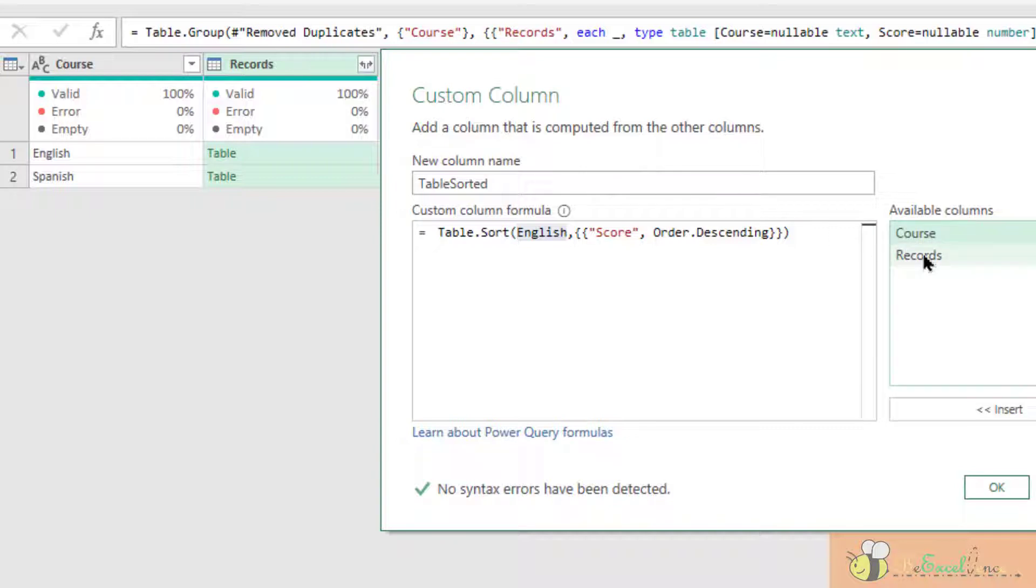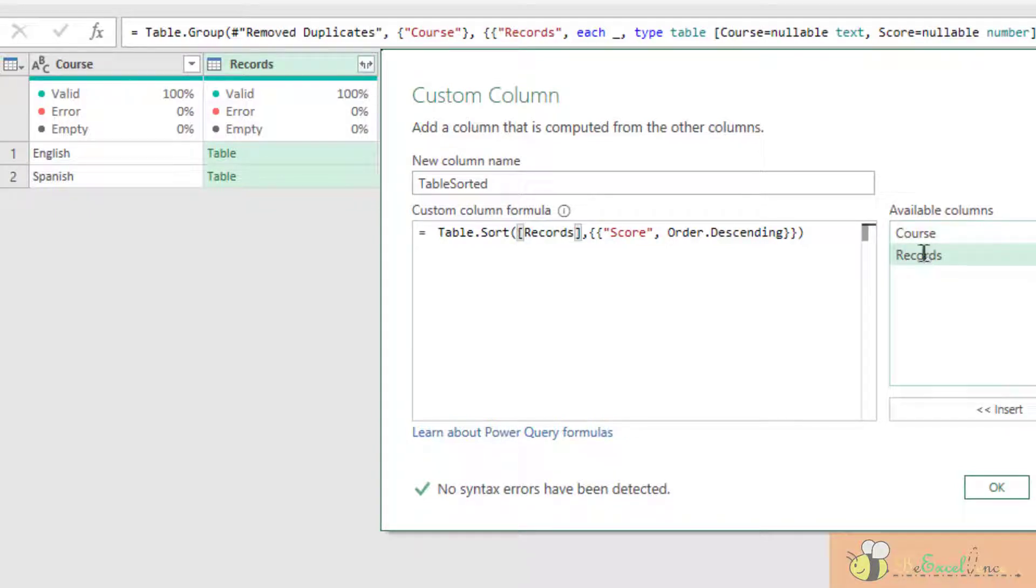is to double click records here. No syntax error detected. Good. Okay.